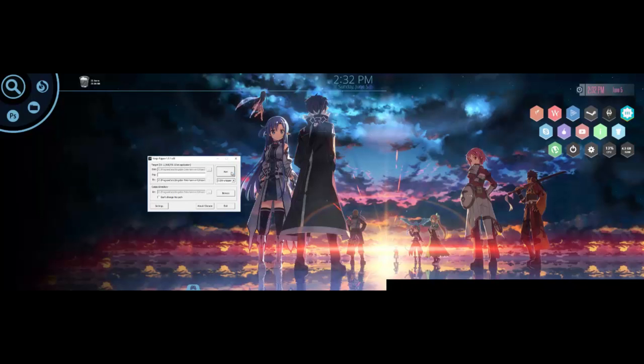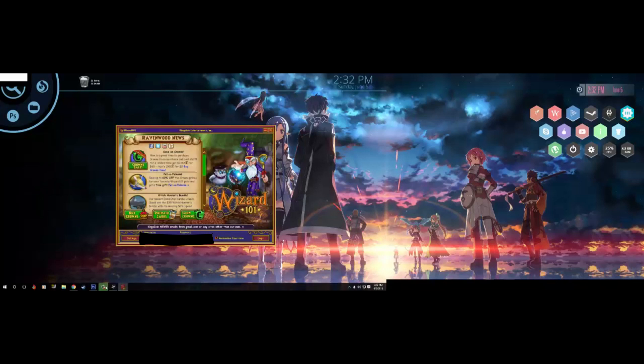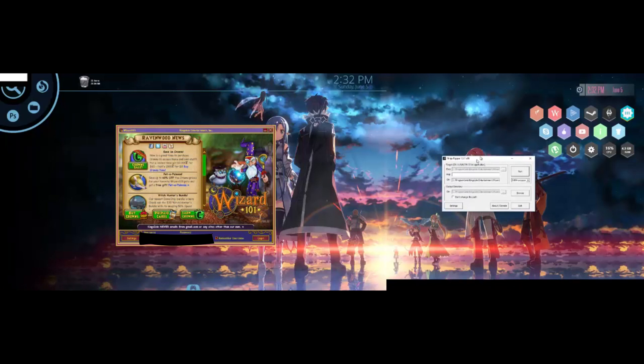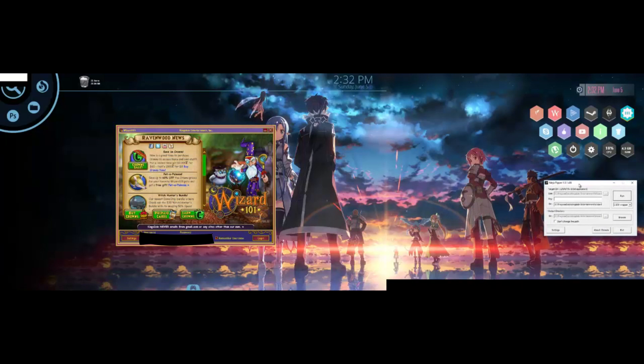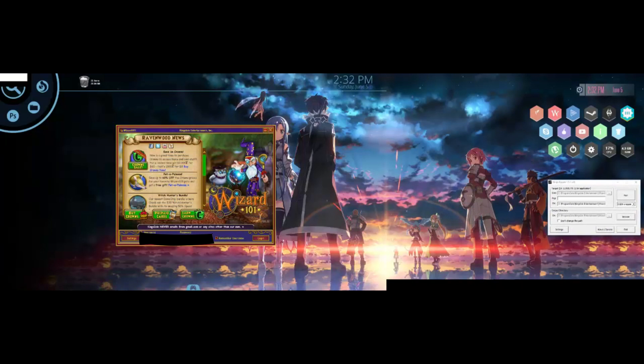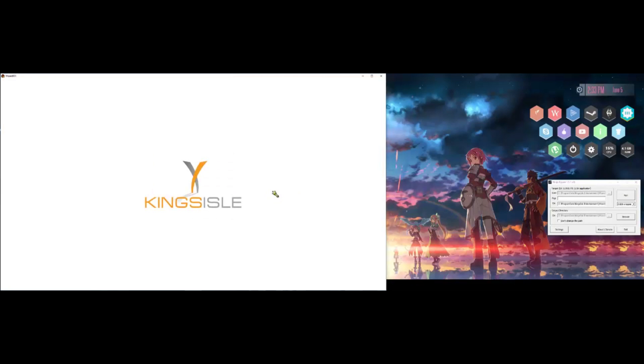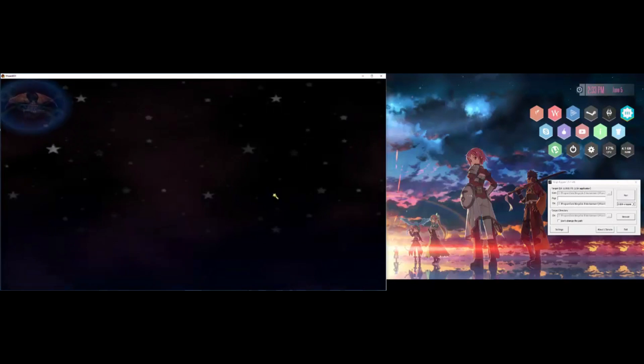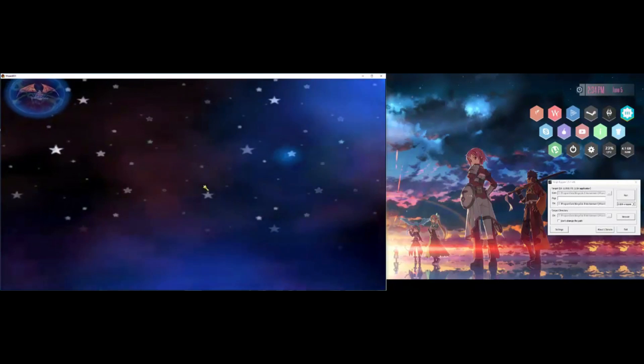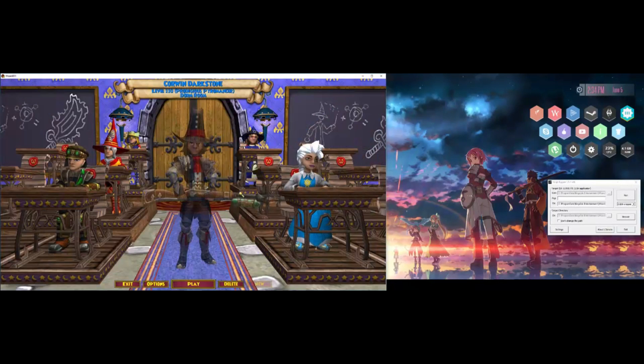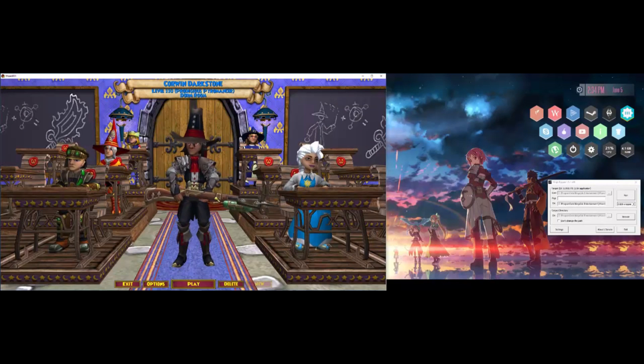I'm going to move Ninja Ripper to my second monitor over here. Once you log in, I'll skip the game opening.